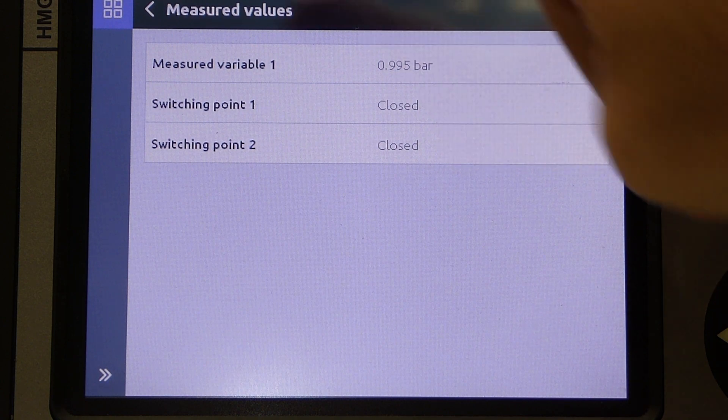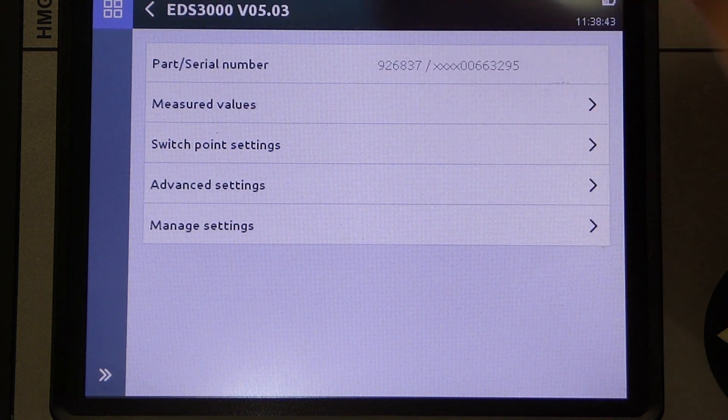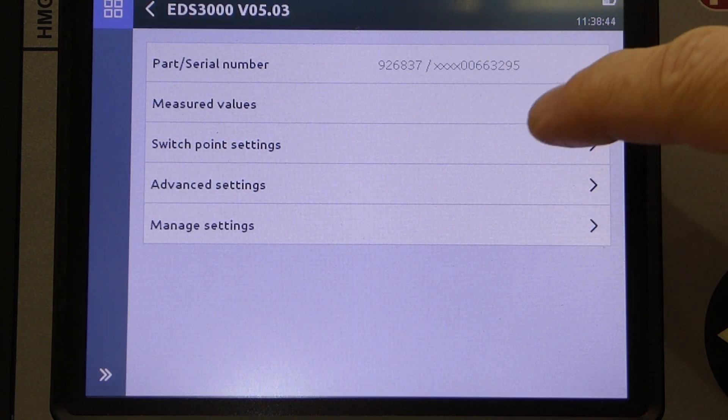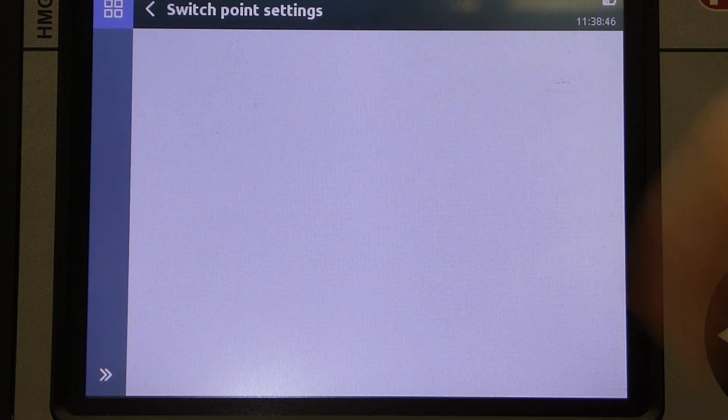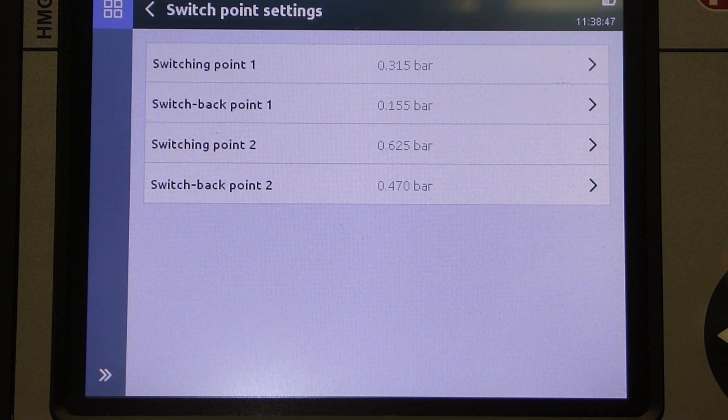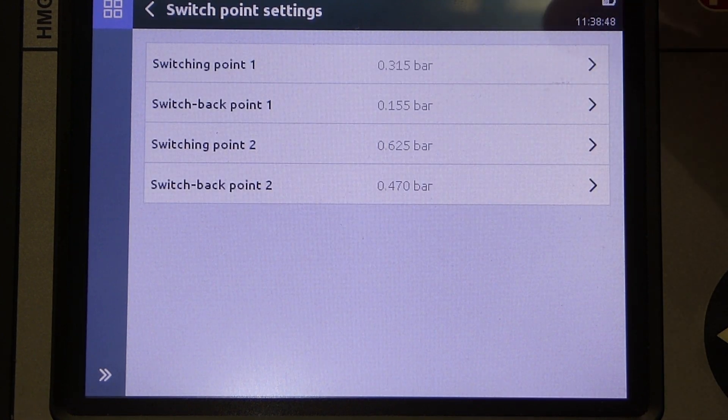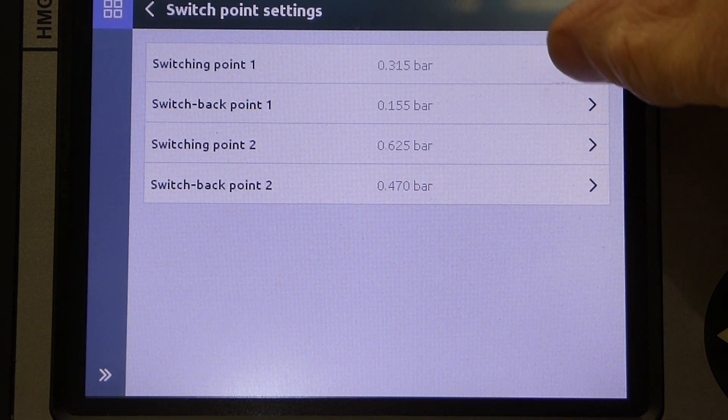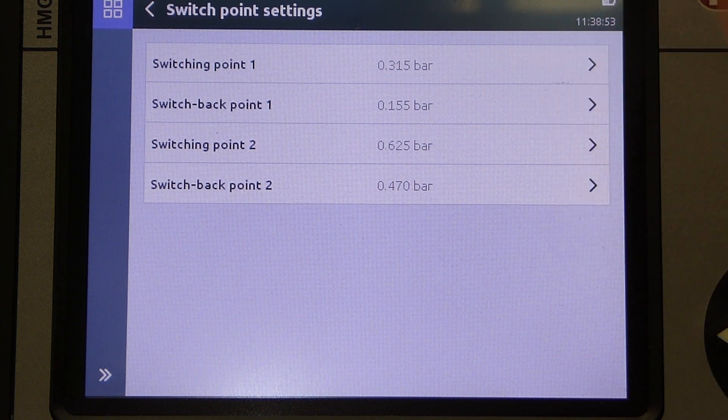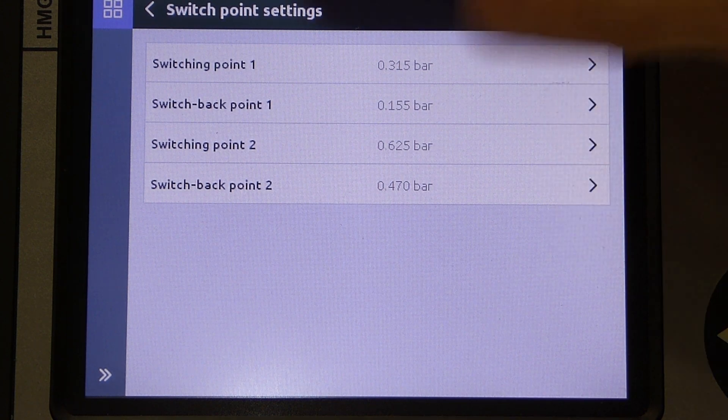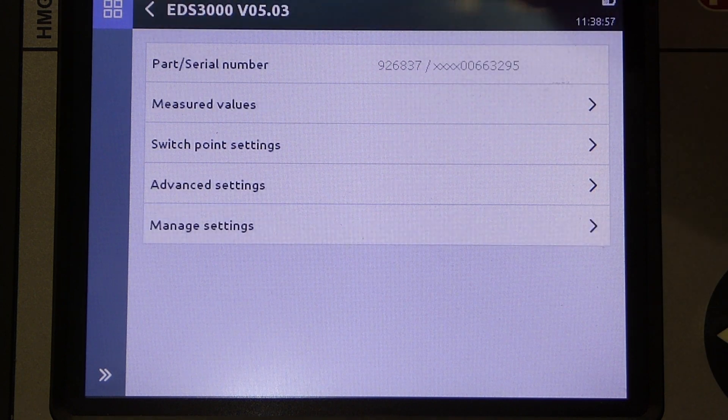After returning to the previous menu, we can select Switch Point Settings, where the switch's behaviors are configured. Here we can configure the pressure switch point and the switchback point for both switches 1 and 2.